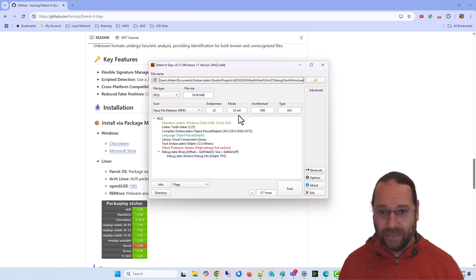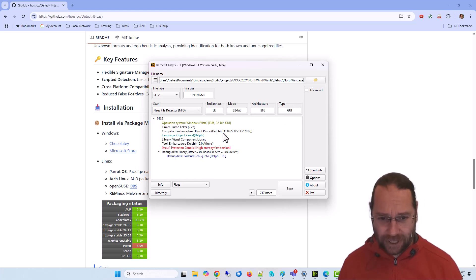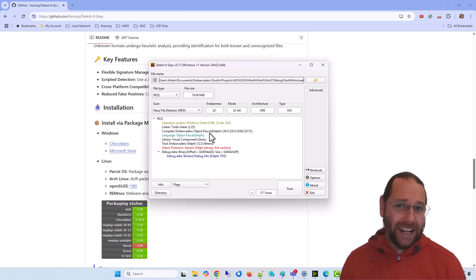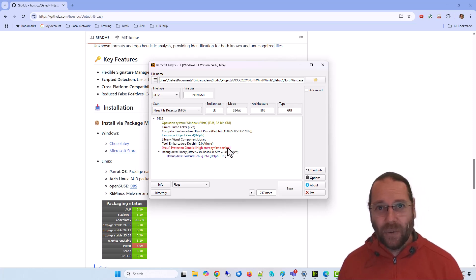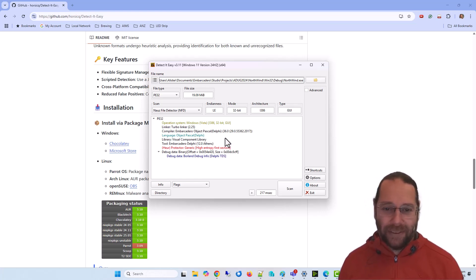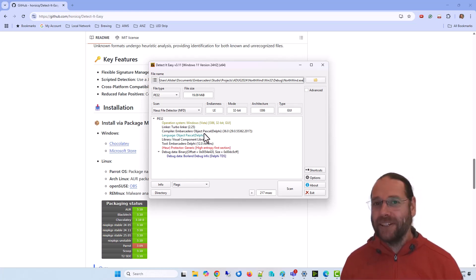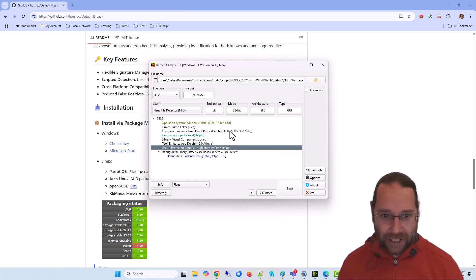We can see this one is 32-bit, also a GUI application. This allows you to determine what an exe is compiled with. You might need to know that if you're wanting to rebuild the executable under similar conditions.